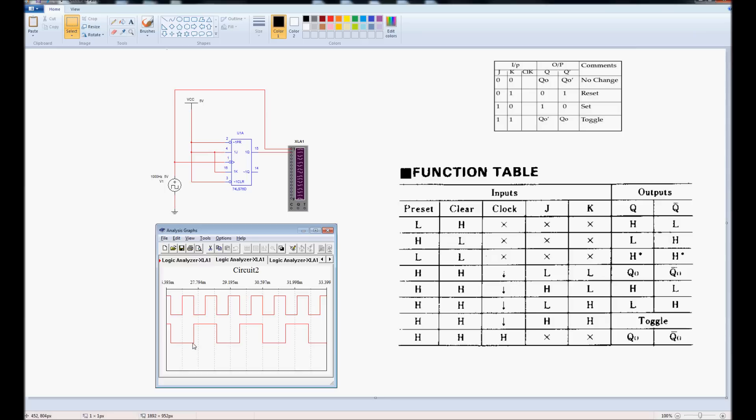And then it toggles, changes state, until the next falling edge, and the next falling edge.